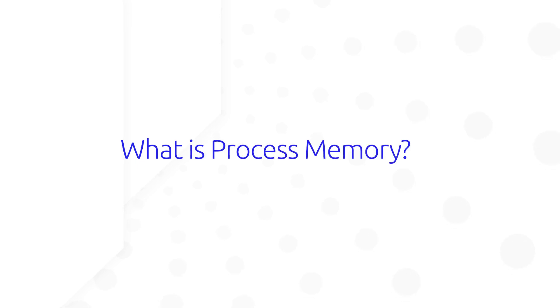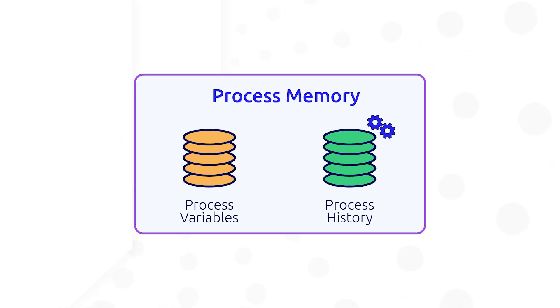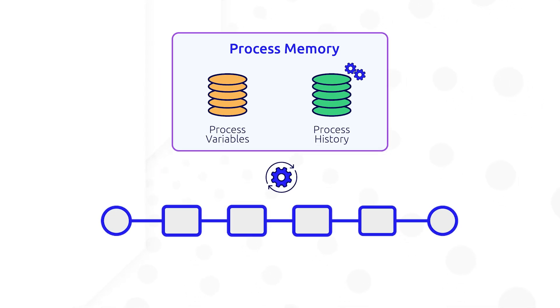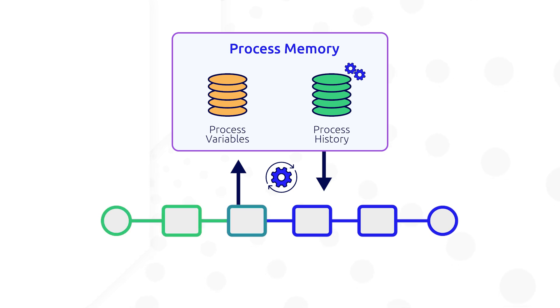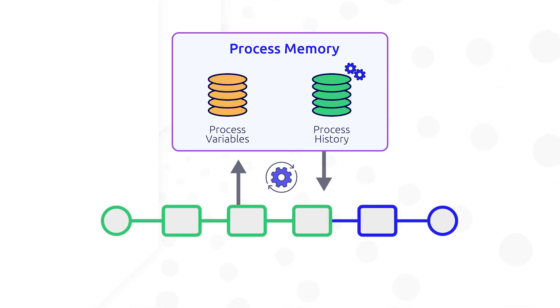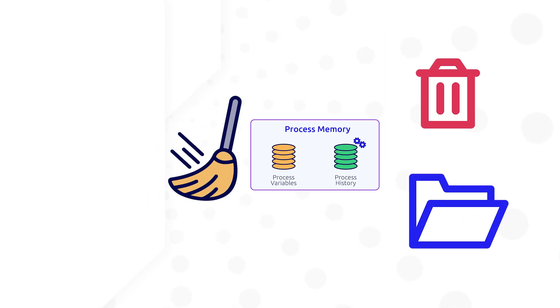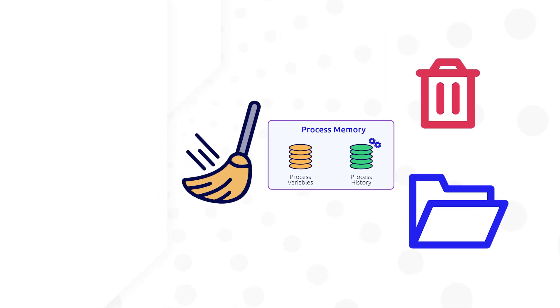Before we get into the first tip, let's talk about what process memory is. At a high level, process memory is dedicated memory used to support Appian processes. Process variables and other process data store in process memory throughout the life of the process, at which point data management policies kick in.